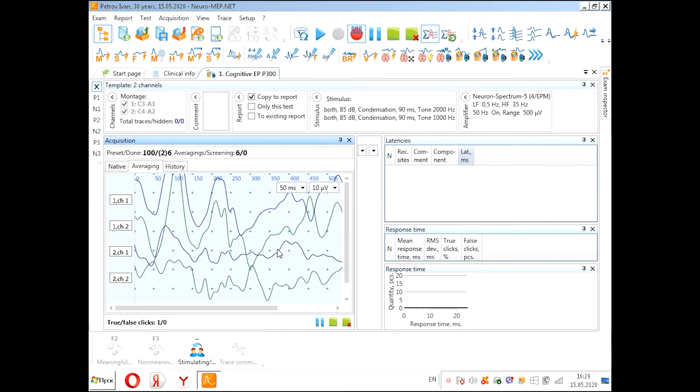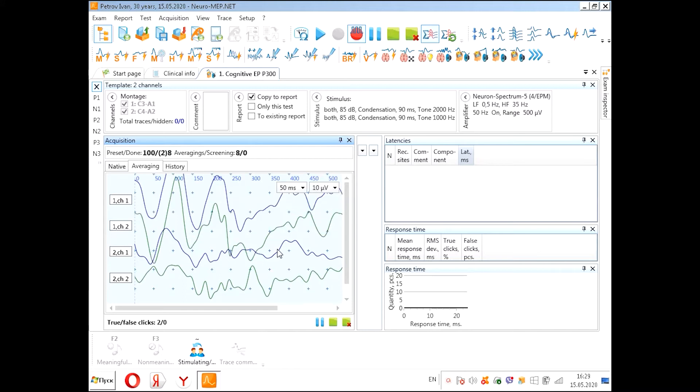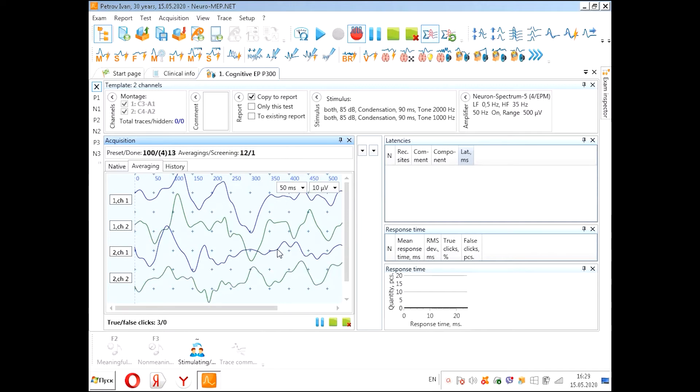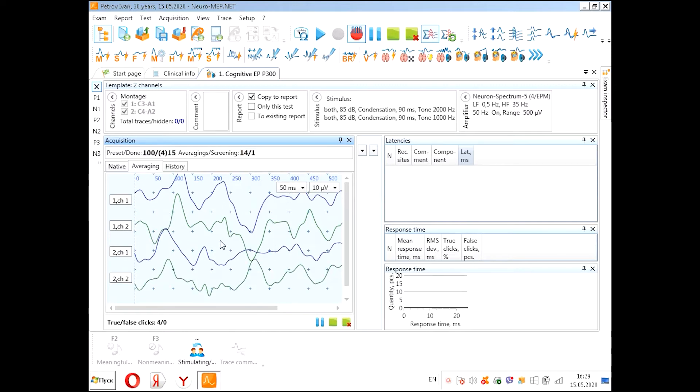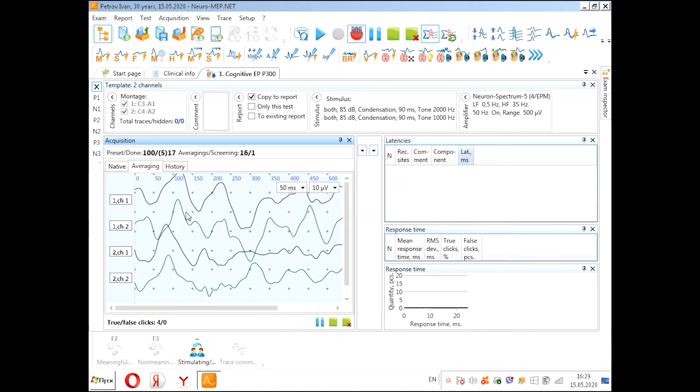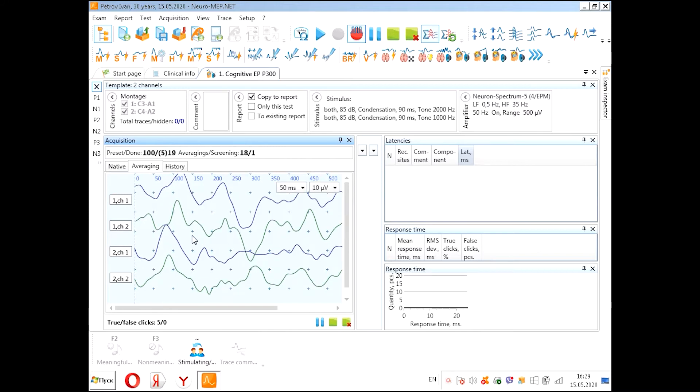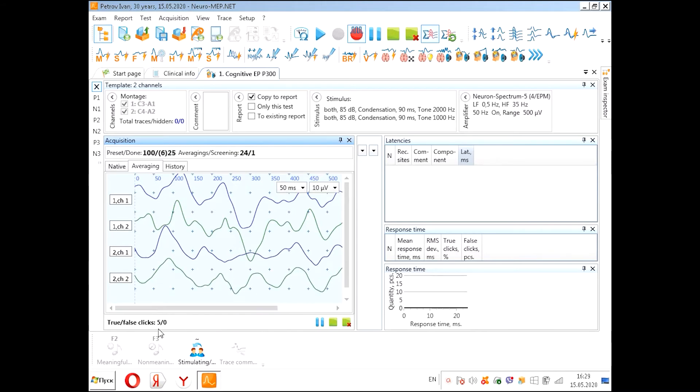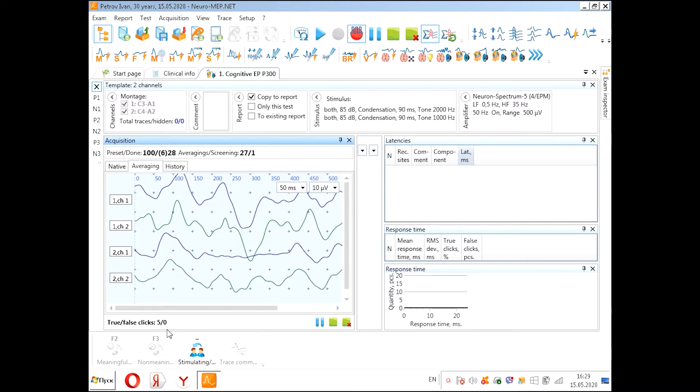We see curves. Two curves for one channel and two curves for the second channel. These curves are for meaningful stimuli, and these curves are for non-meaningful stimuli.